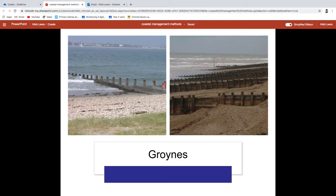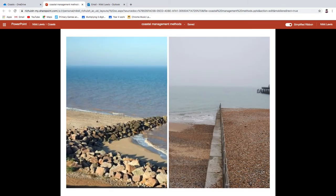Groins — please be careful with your spelling. There is a different type of groin we don't want to read about. Groins with a Y are structures sometimes made out of wood, sometimes concrete. What's important is that they are built at right angles to your beach, so they stick out into the sea, and they have one purpose: to stop longshore drift. In this image, longshore drift is clearly going in that direction, and you can see the beach is wider on one side because the groin — made out of a pile of stones — is stopping sediment and making the beach wider.